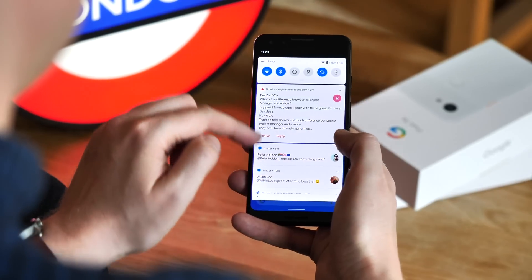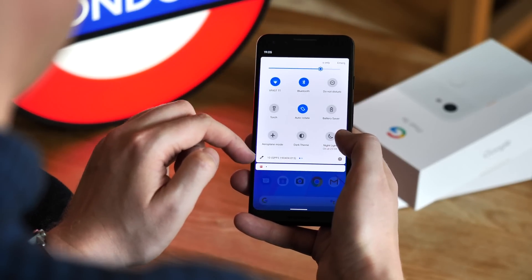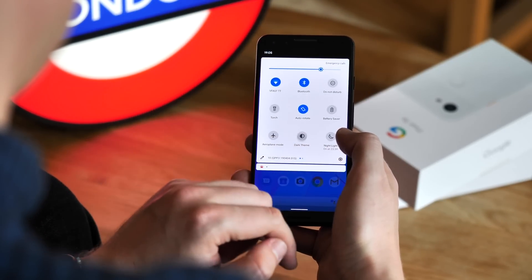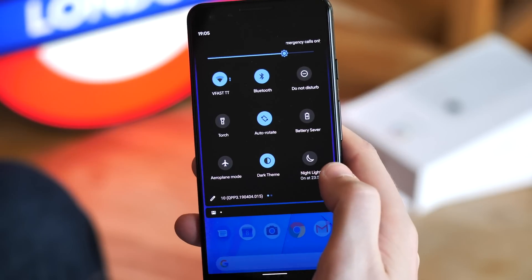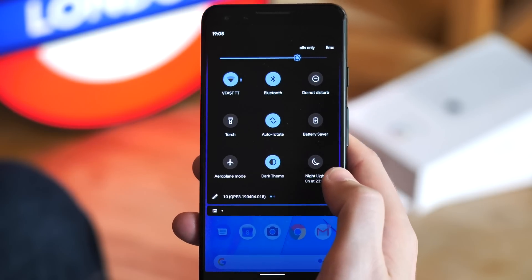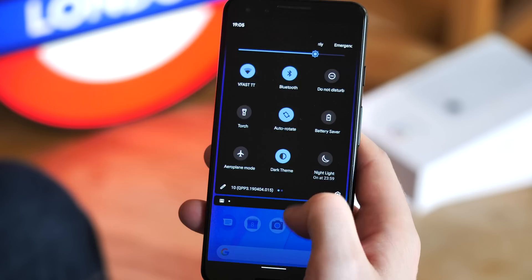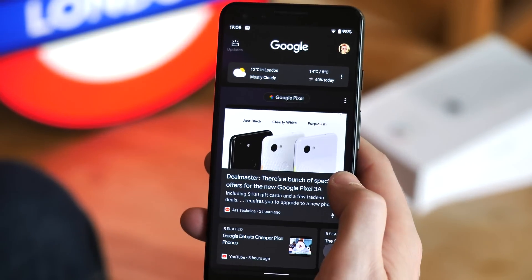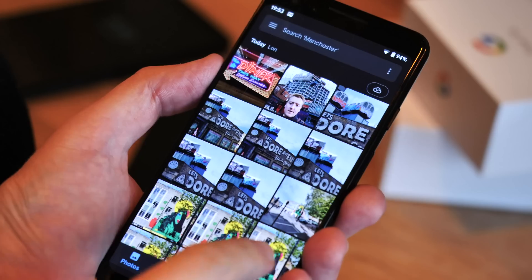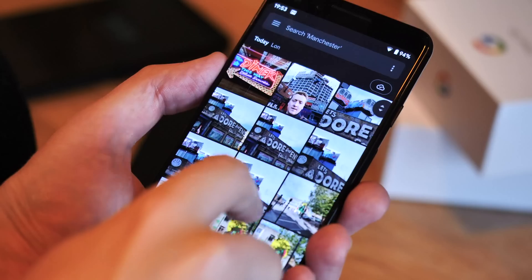So first of all, the dark theme that you had to go digging for in the settings in earlier betas now lives behind its own item in the quick settings menu. The look of Android's baked-in night mode hasn't changed all that much from past versions of Q, and remember, apps will still need to be updated to take advantage of the new night mode toggle.